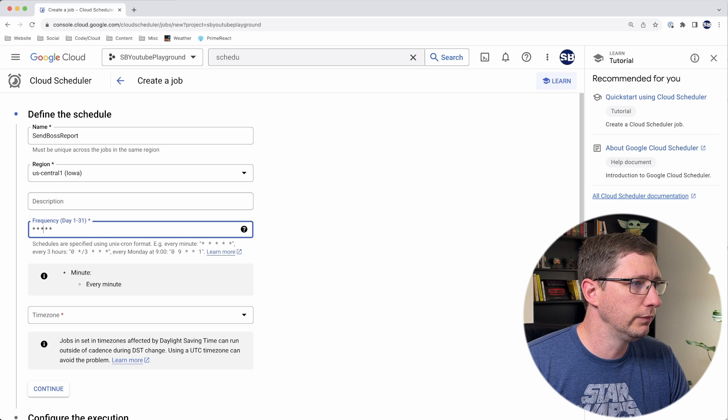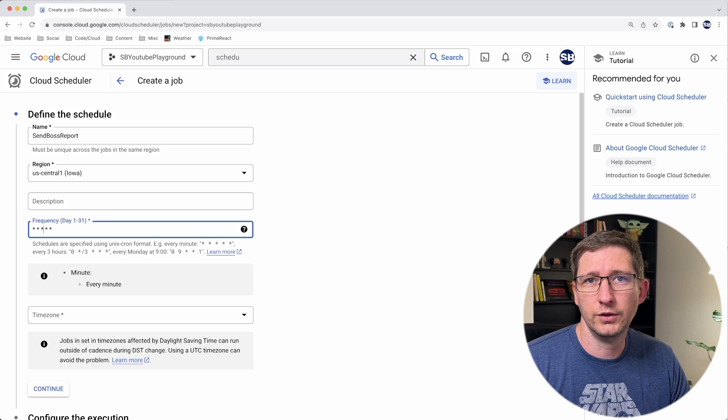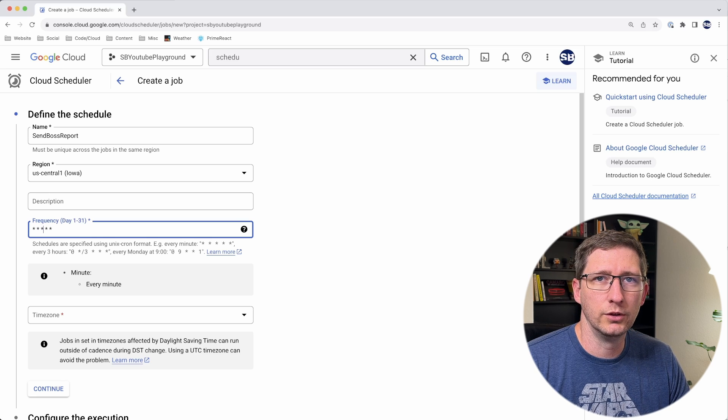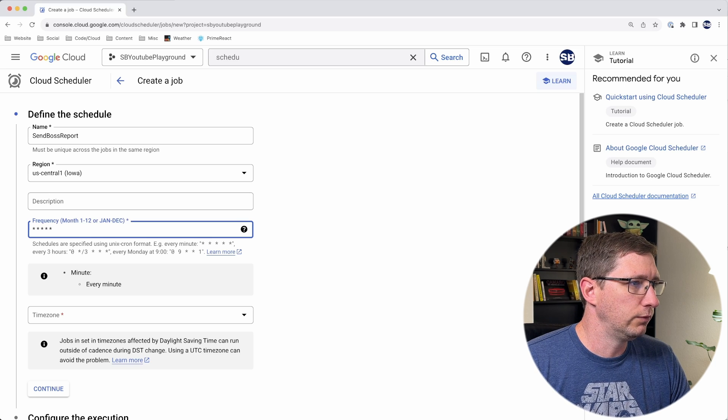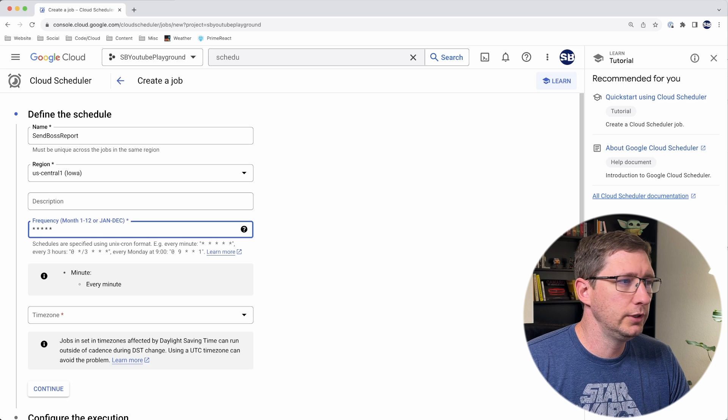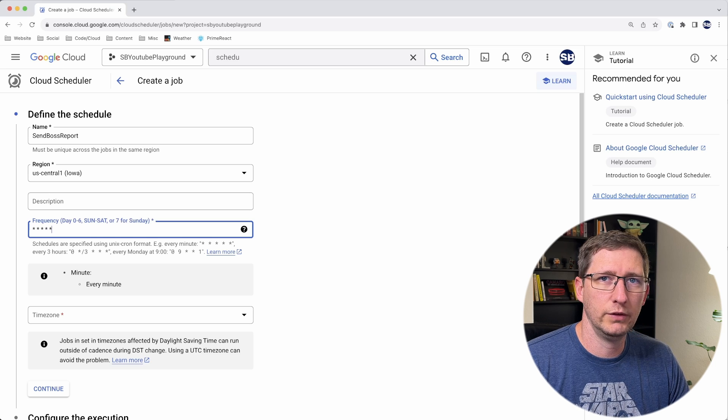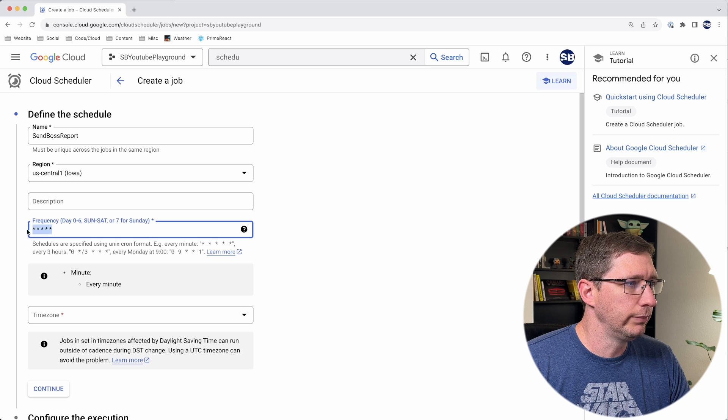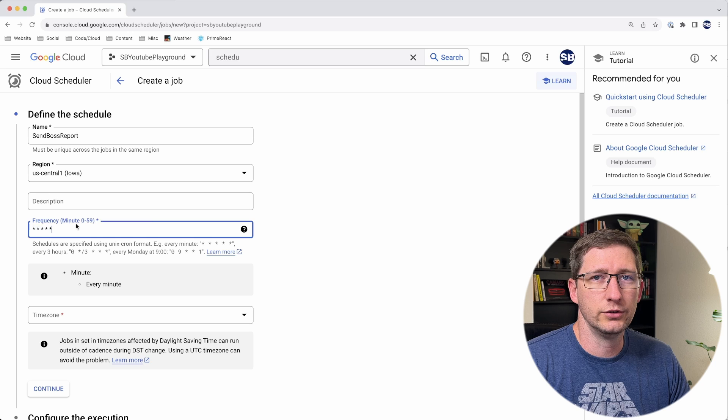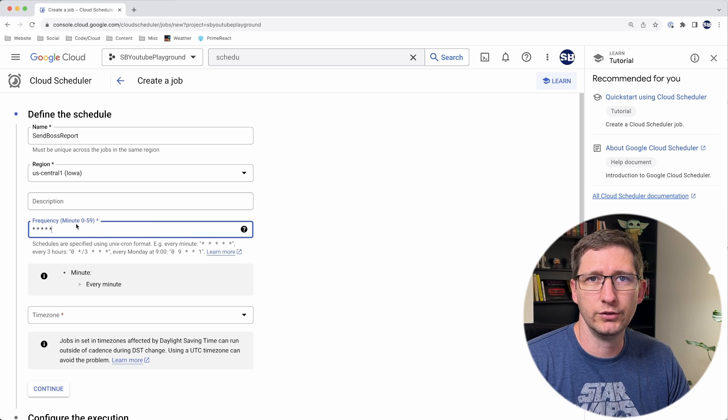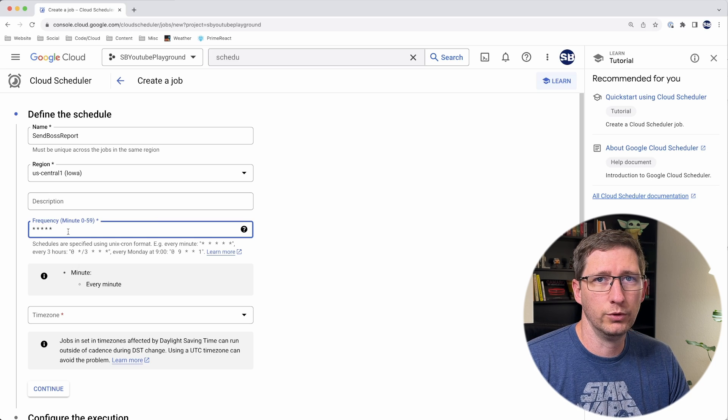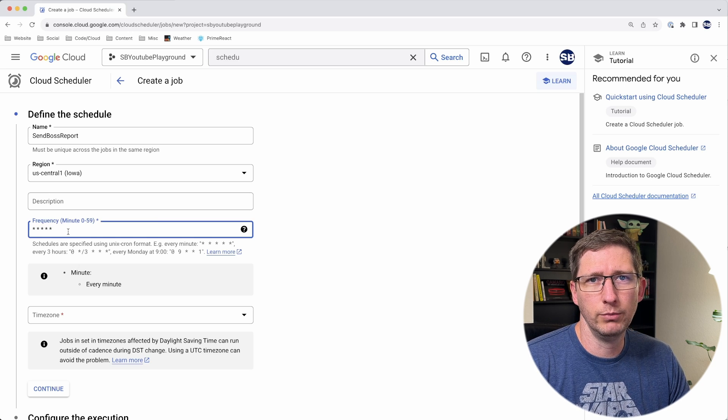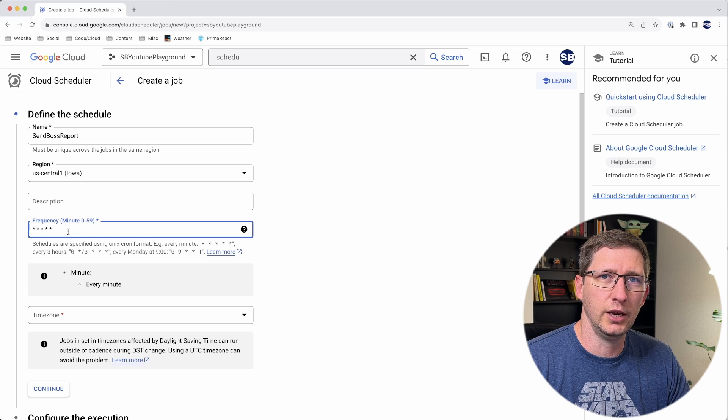The next section is the hour, which is zero to 23. The third is the day, which is the day of the month and needs to be between one and 31. The fourth section is which month it needs to be, and then finally is the day of the week. In this example here, I have five stars and a star is a wildcard, which means every single one. So this would run every single minute of every single day, all day, every day.